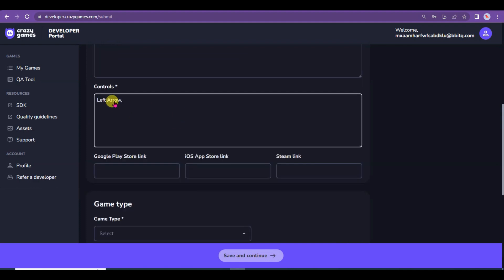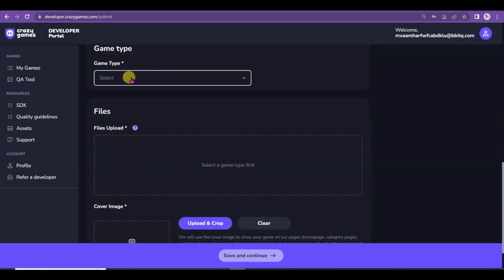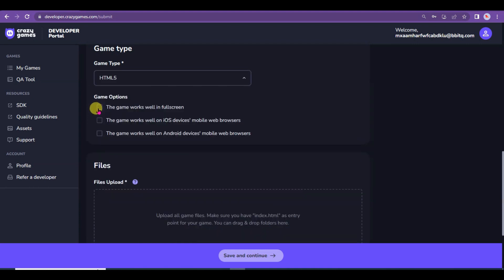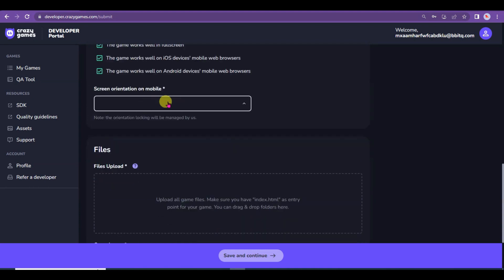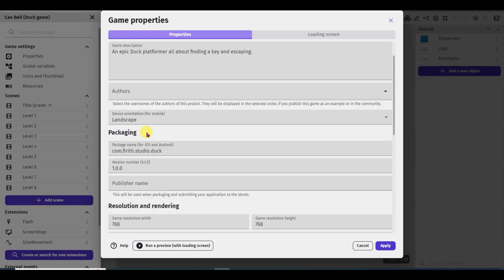When using the left arrow key, the player will go left; when using the right arrow key, the player will go right. Now scroll down. Select the game type and choose HTML5. Check all the boxes. Now select the screen orientation — select Landscape, as this game is in landscape orientation.